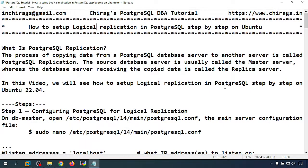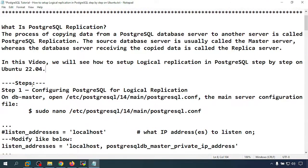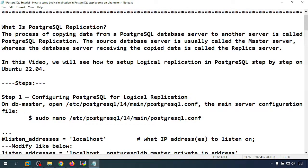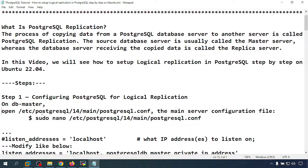In this video we will see how to set up logical replication in PostgreSQL step by step on Ubuntu 22.04. I have a pre-set up with two servers where we already installed PostgreSQL and login details. Now we are going to do the logical replication. In the first step, we are going to configure PostgreSQL for logical replication on the master server.